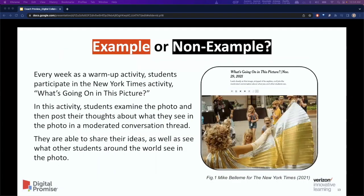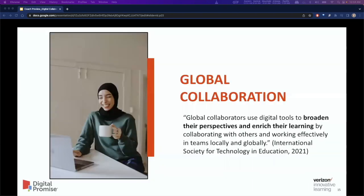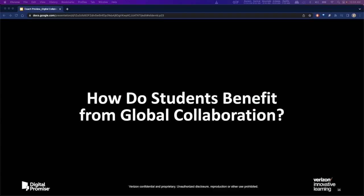After having had a chance to share their conceptions of global collaboration, we will review the scenarios once again and talk through whether or not they fit the definition of global collaboration. Next, we'll introduce ISTE's definition of global collaboration, which, according to ISTE, is: global collaborators using digital tools to broaden their perspectives and enrich their learning by collaborating with others and working effectively in teams locally and globally. Then we'll transition into the why — specifically, how do students benefit from global collaboration.